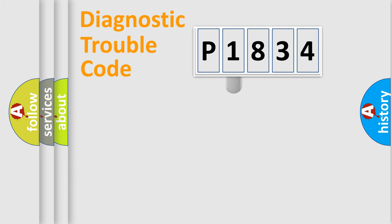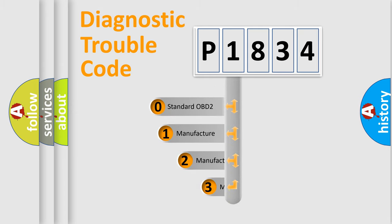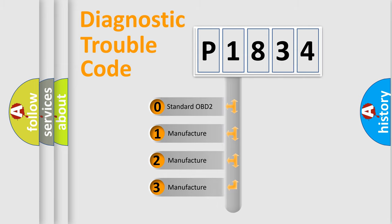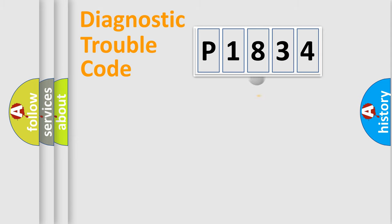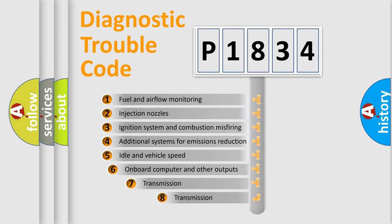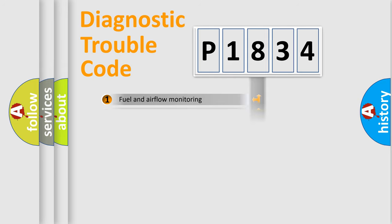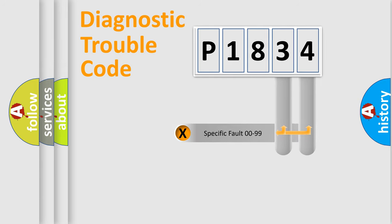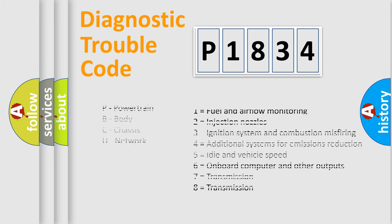This distribution is defined in the first character code. If the second character is expressed as zero, it is a standardized error. In the case of numbers 1, 2, or 3, it is a manufacturer-specific expression of the car-specific error. The third character specifies a subset of errors. The distribution shown is valid only for the standardized DTC code. Only the last two characters define the specific fault of the group. Let's not forget that such a division is valid only if the second character code is expressed by the number zero.